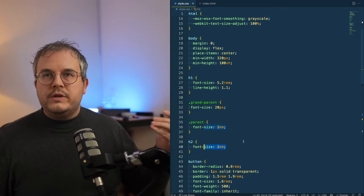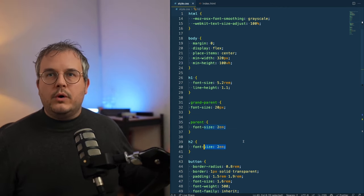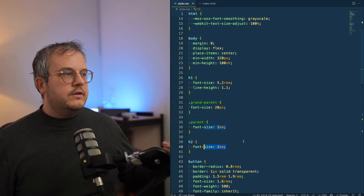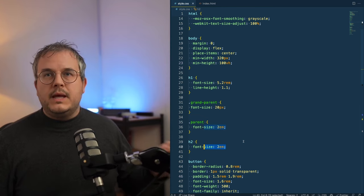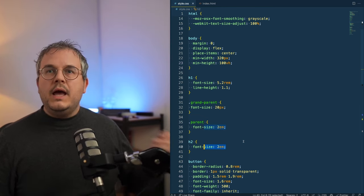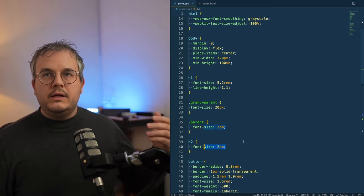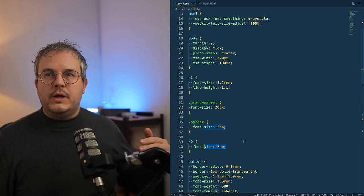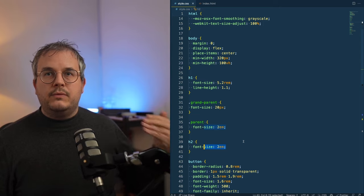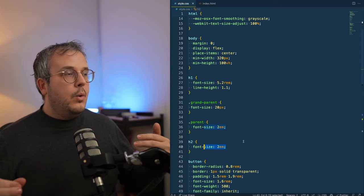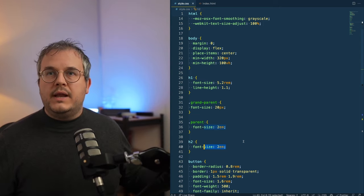You always know what 2REM is, whereas 2EM can mean literally anything. You really need to calculate and see the values of the parents before you know what it will end up as.